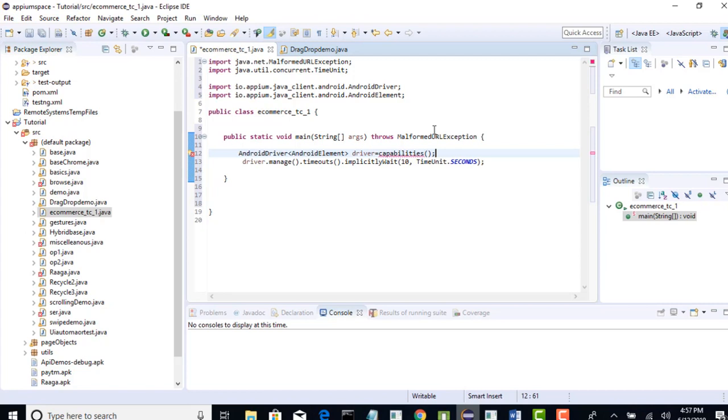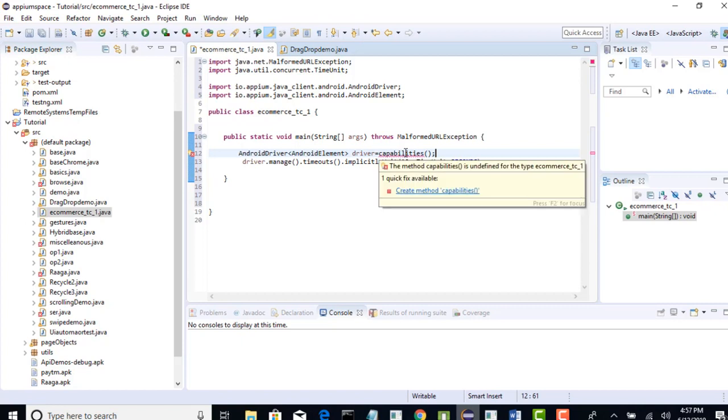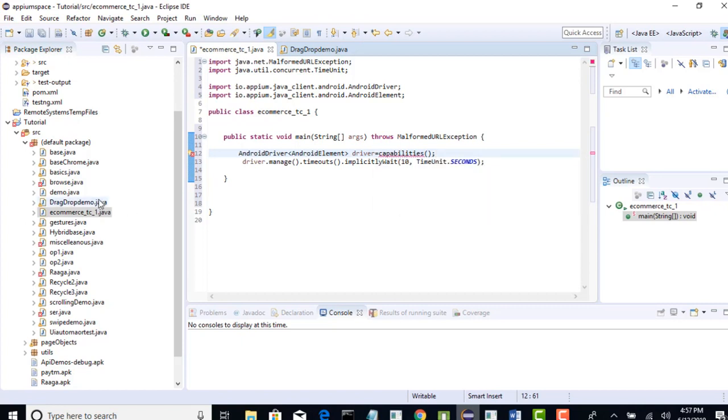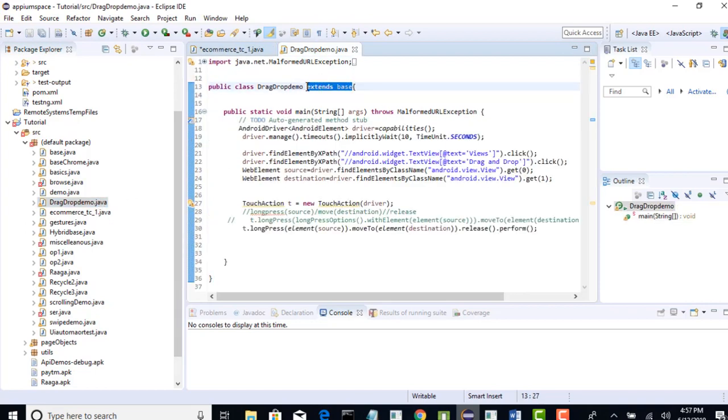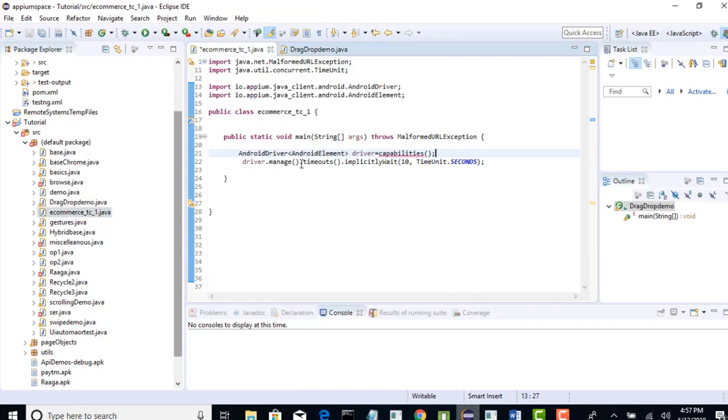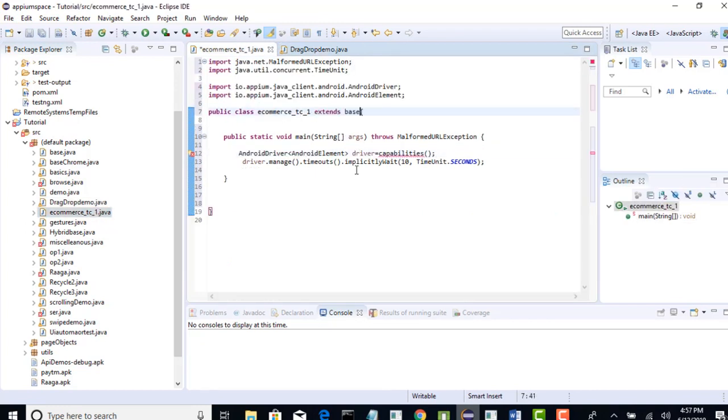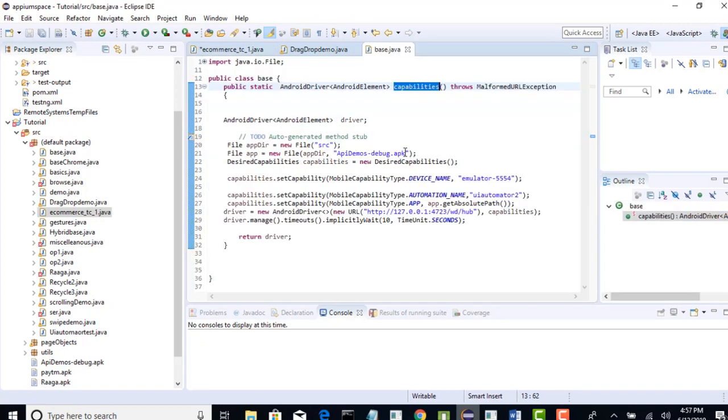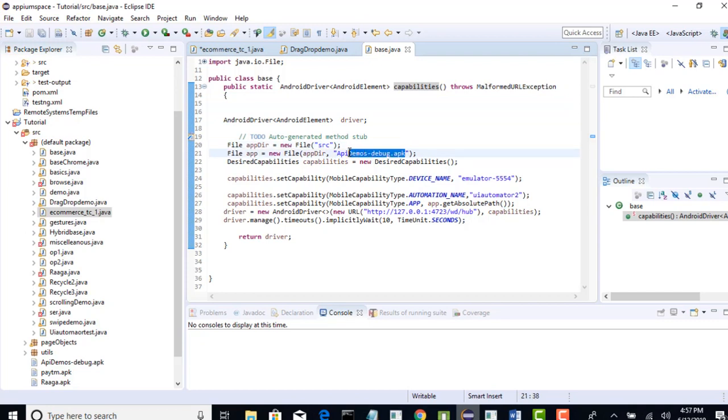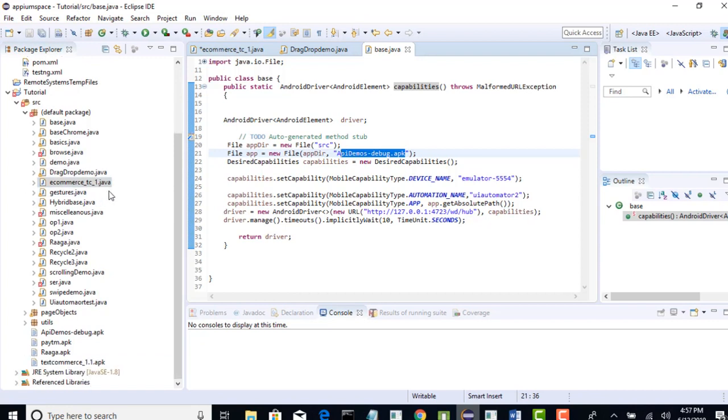Let's go to this capabilities method and see what all changes we need to do if you want to run this in another app. Till the last section we have targeted API demos app right but now we are in e-commerce. So, you have to make the changes accordingly. Move your cursor. Right now it's saying create method capabilities because you need to extend your base class. In our base class we have declared that capabilities method. So, if you extend it then the error will go away but here we are now not dealing with API demos. Now, we are working with this app, the e-commerce app.